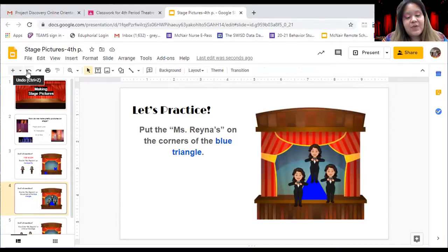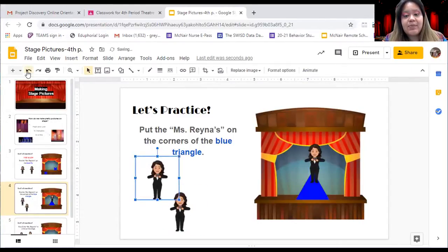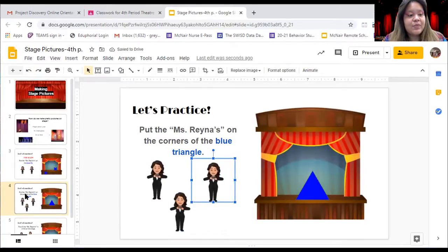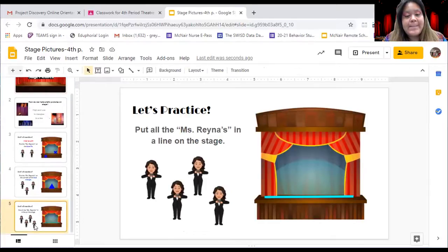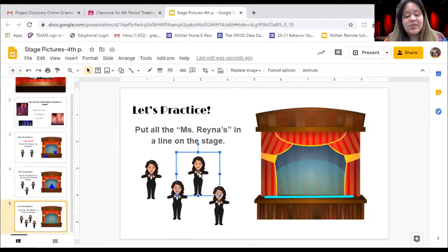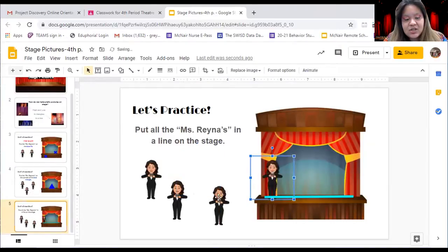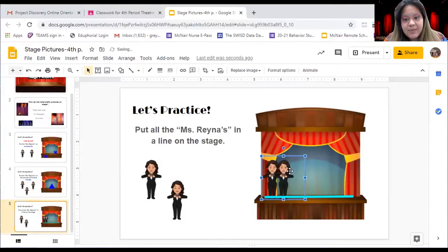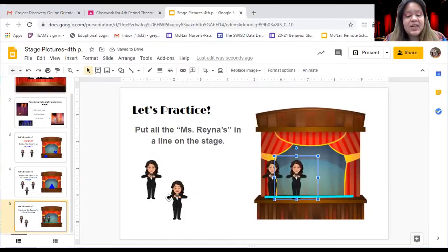Feel free to pause the video if you need some extra time. Our last activity is going to be to put all the Miss Raina's on the teal line that you see going across the stage. You're going to click on the Miss Raina emoji and move her onto the stage to put her in line. Remember, this might take you some time and that's okay — take your time.